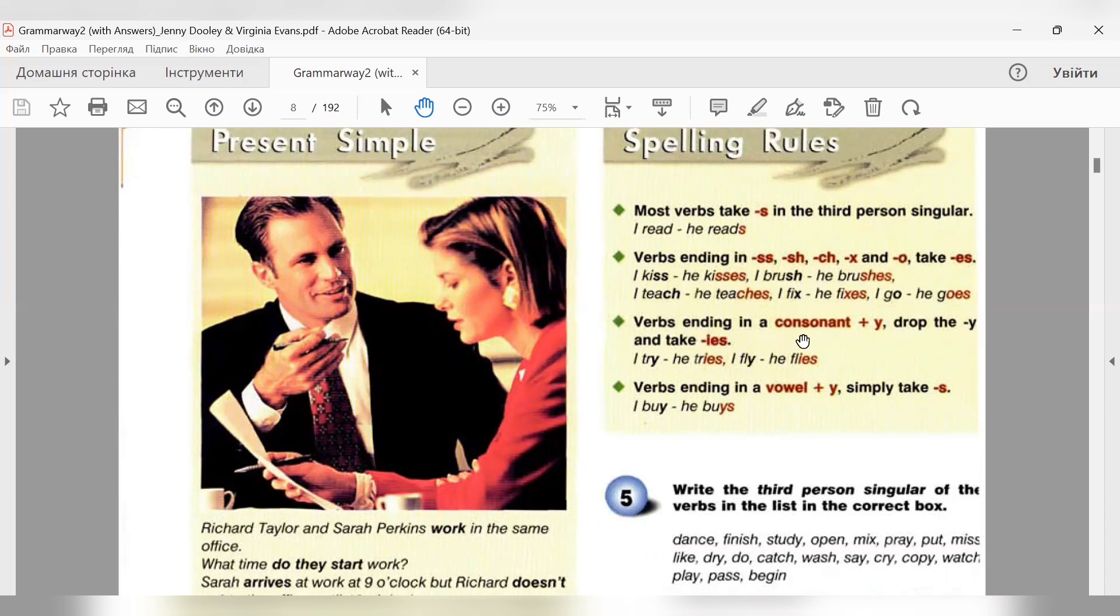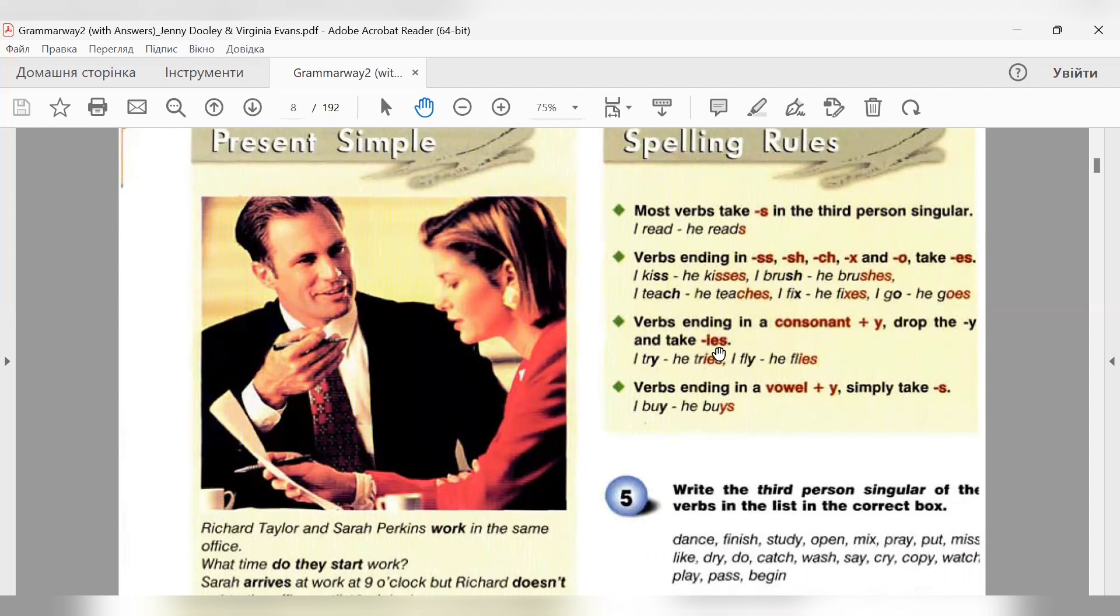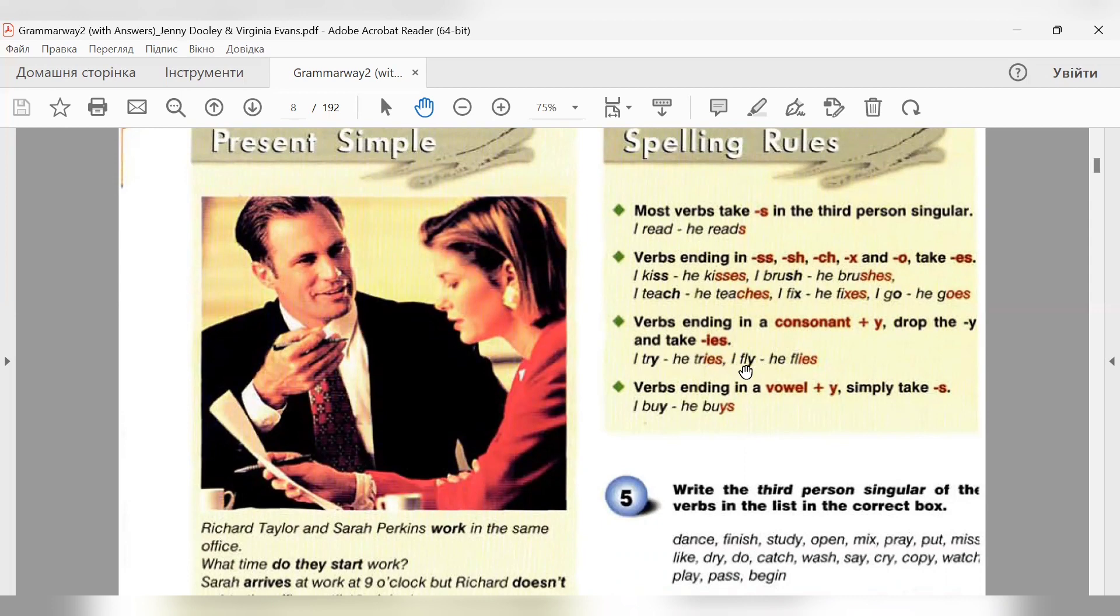Verbs ending in a consonant plus Y, drop the Y and take I-ES. Дієслова, які закінчуються на приголосний плюс Y. Коли ми маємо додати закінчення S в третій особі однини, тоді літера Y міняється на I і дописуємо ми закінчення ES. I try - he tries. Літера Y - приголосний, Y на I міняємо і закінчення ES. I fly - he flies.